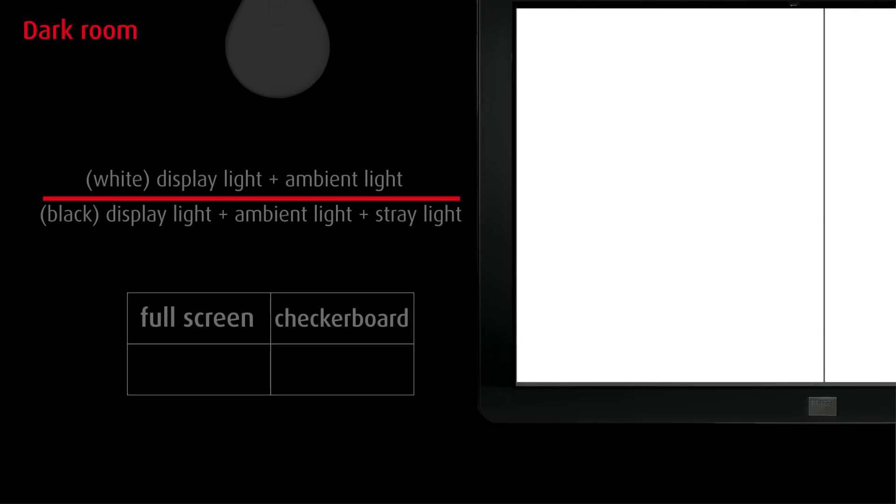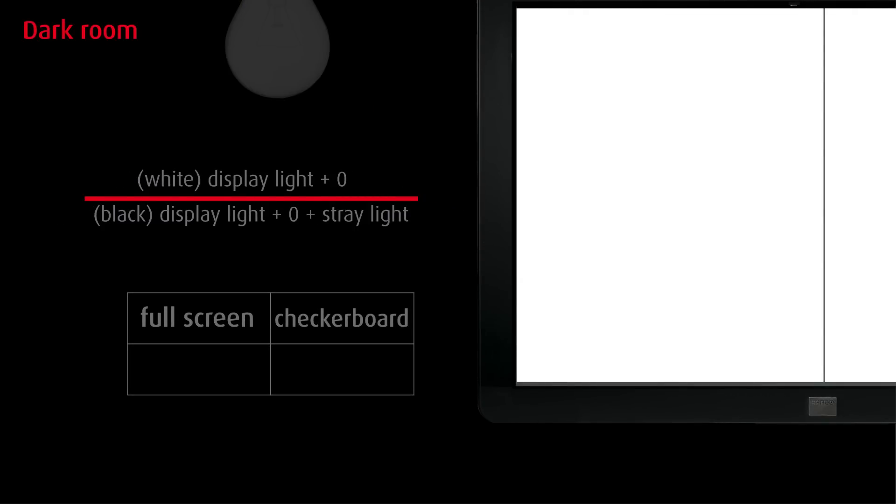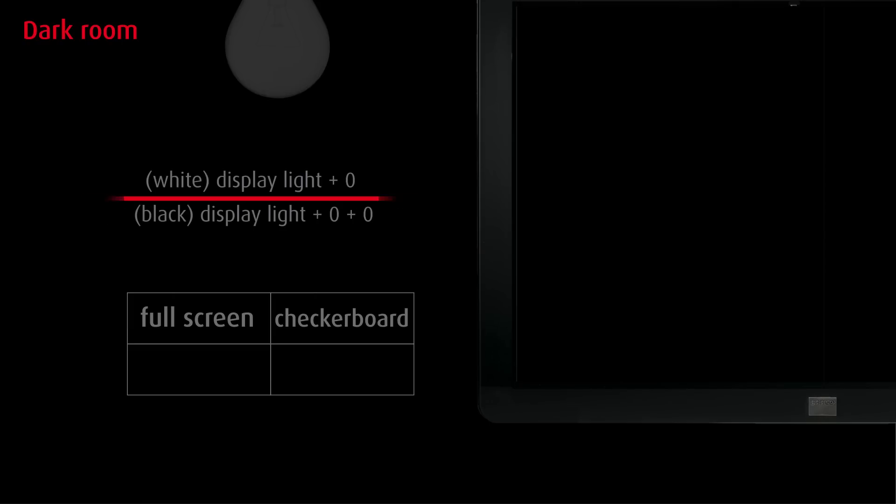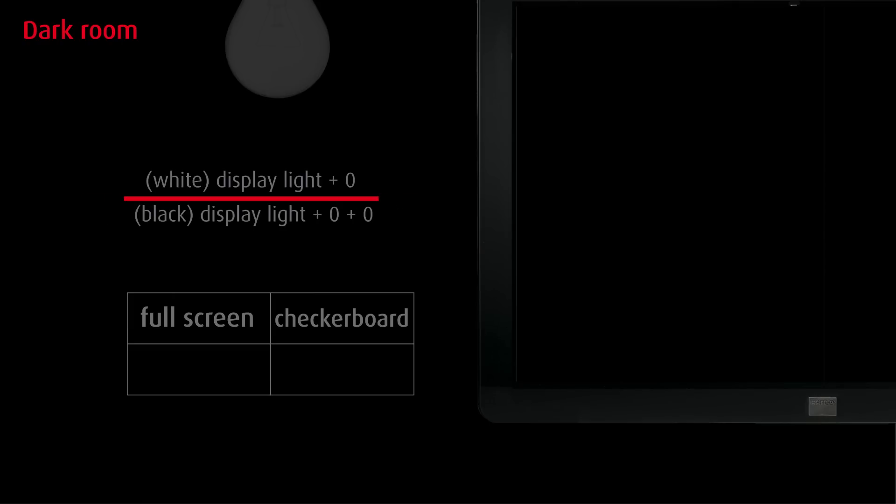In a perfectly dark room, there is no ambient light to impact the contrast ratio. When source modulation is used as well, there is also no stray light. Independent of the white brightness, the full-on, full-off contrast ratio would always be infinite because we are dividing by zero in the formula.